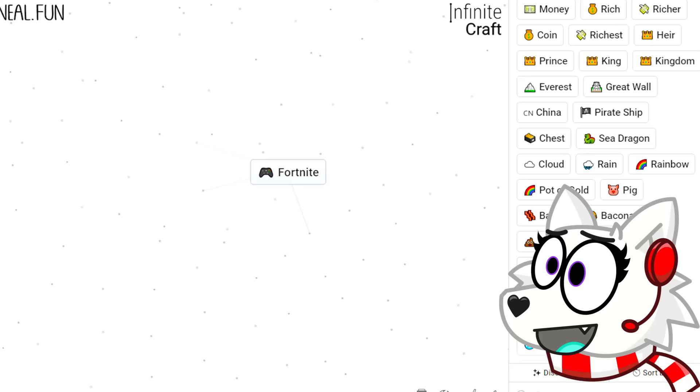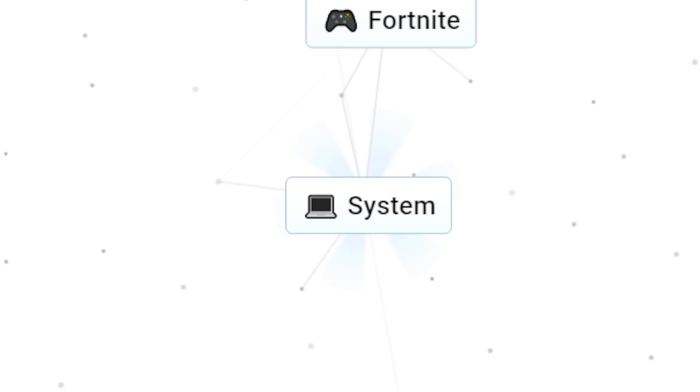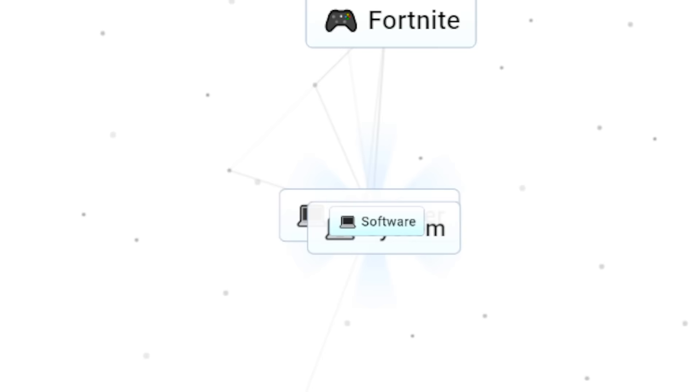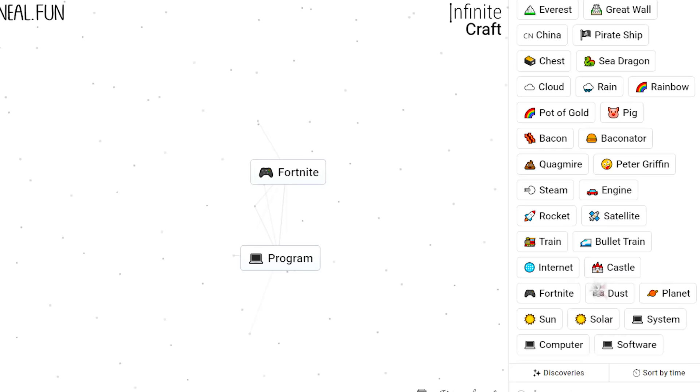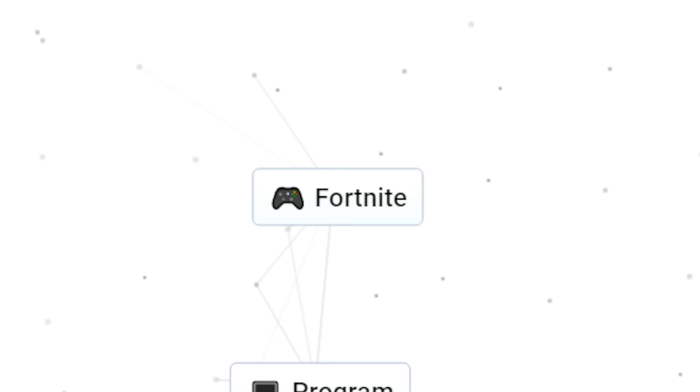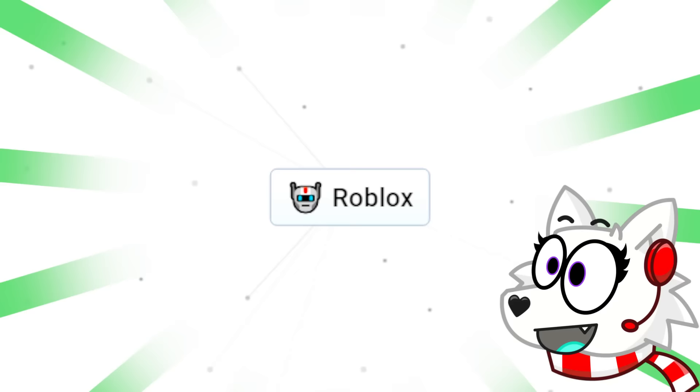Let's mix solar and planet! That gives us system! Oh my gosh, we're getting close Snowy! Let's set our system on fire! It gives us computer! Yeah, we're definitely getting closer Tyler! Computer plus system is software! Software plus train is program! What about program plus Fortnite? Program plus Fortnite? Roblox! No way! We got Roblox! Yes, we did it! That's awesome! That's amazing!